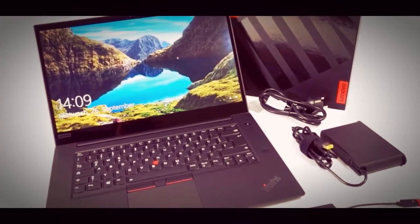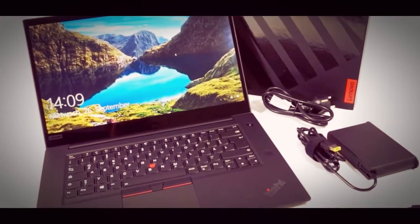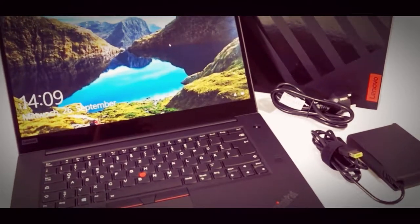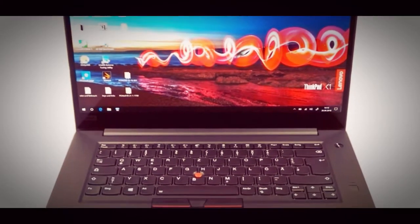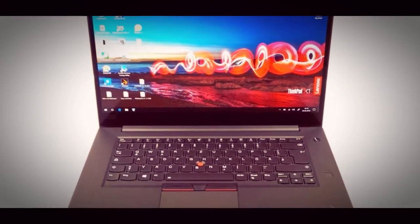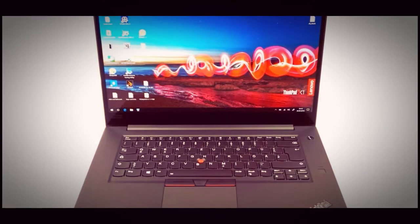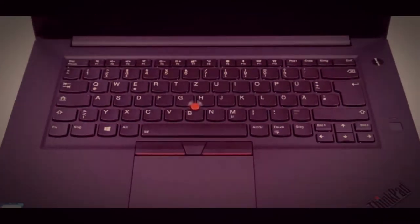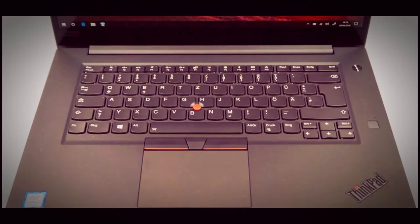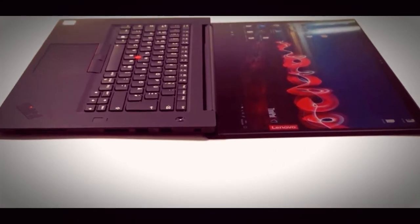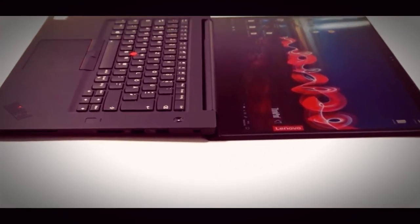We will also compare the ThinkPad X1 Extreme with some Lenovo models over the course of the review, including the ThinkPad T580 with the UHD screen and GeForce MX150 graphics.